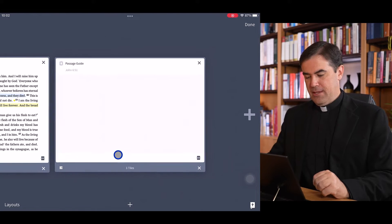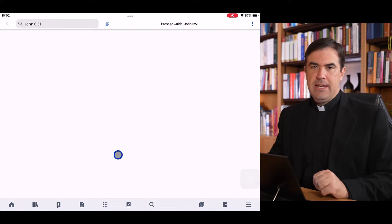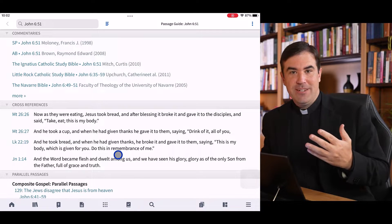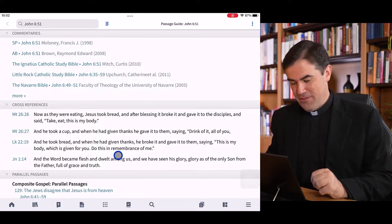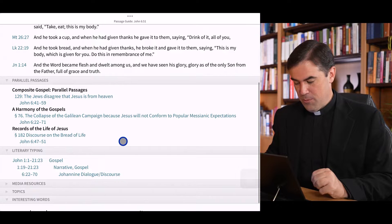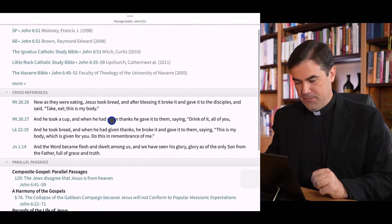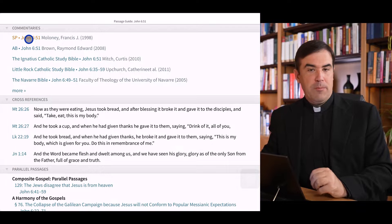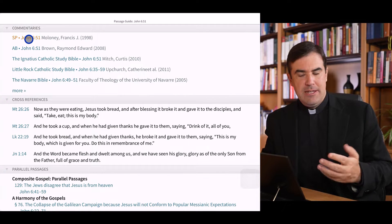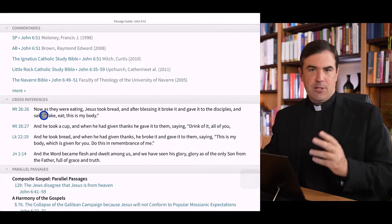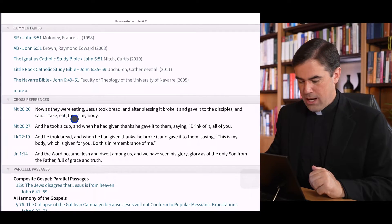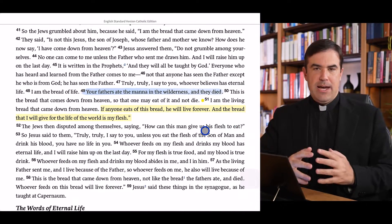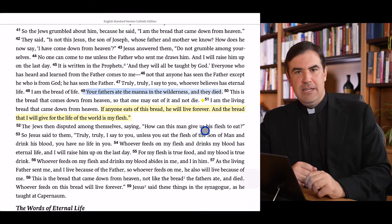Let's go ahead and open up a passage guide. If I simply tap on this, Verbum will open up a second resource panel, and I have access to the entire passage guide just like I do on the desktop. Many of the more important options are available here, and I can open up my commentaries to quickly study this passage. To get back to my Bible, I can simply swipe to the left and Verbum will bring me right back. That's how you study a verse in Verbum.